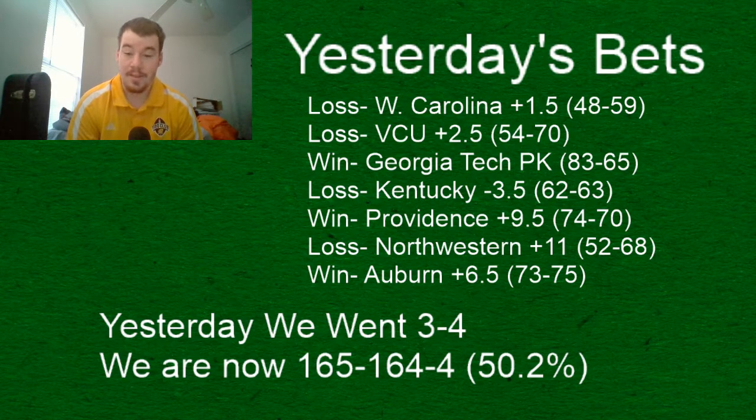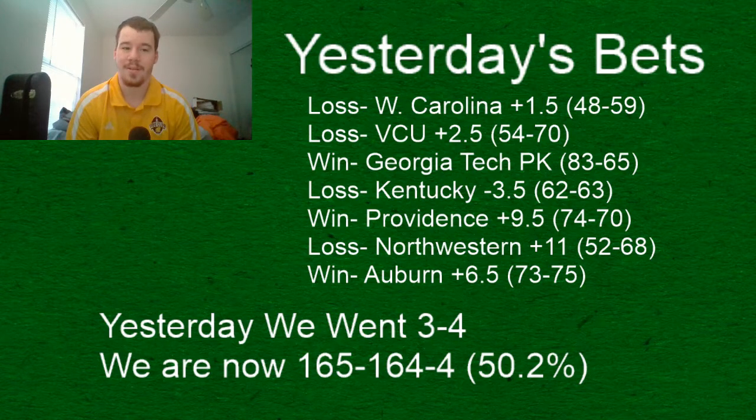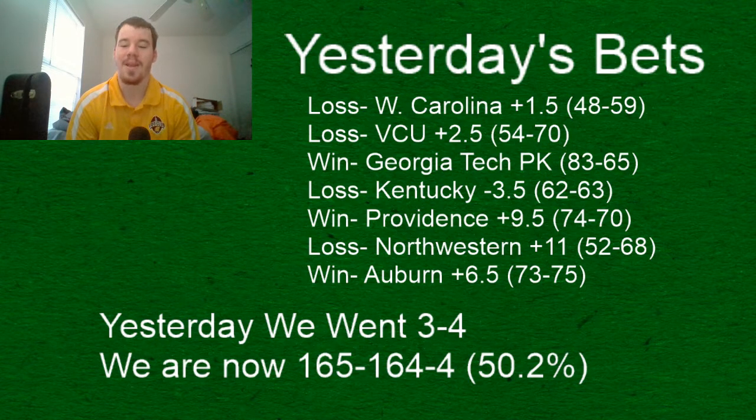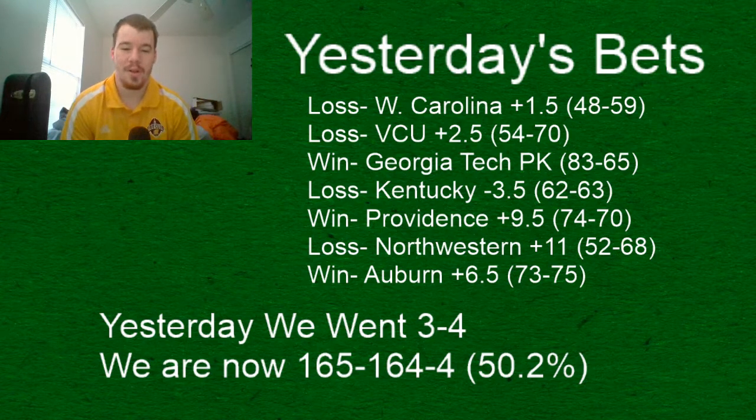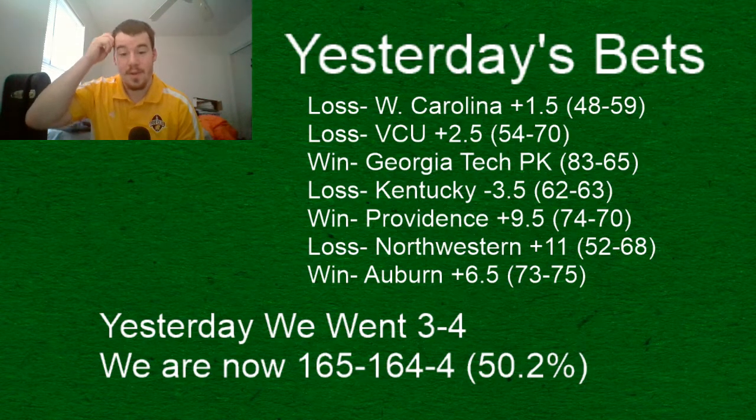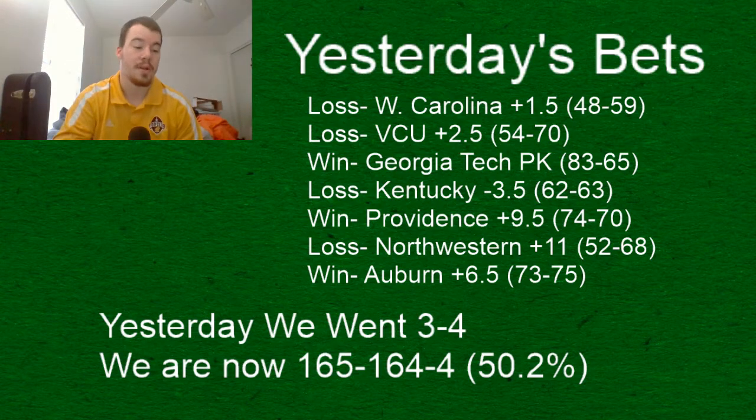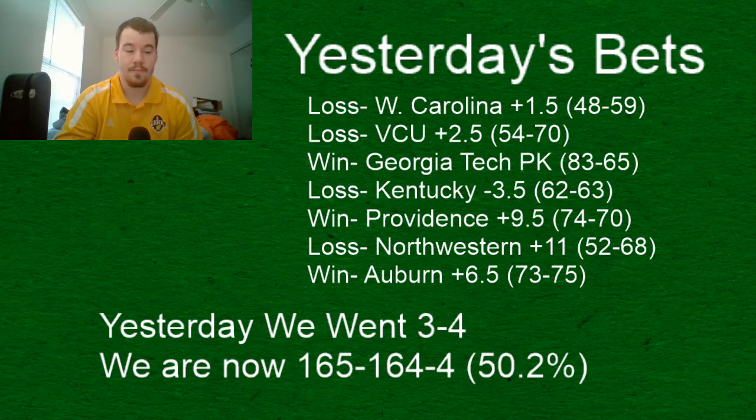Providence as nine and a half point dogs against Creighton won straight up by four points yesterday. Auburn covered the spread, they didn't win the game but they covered. They lost by two to Arkansas.